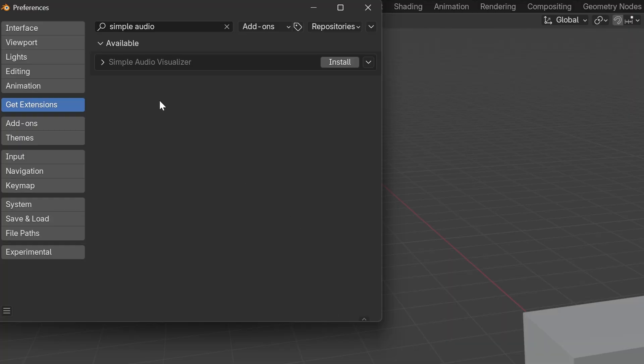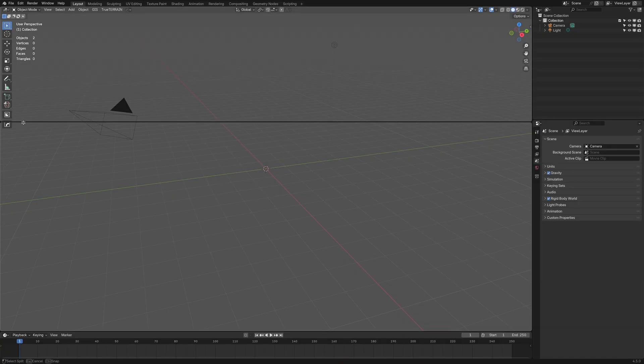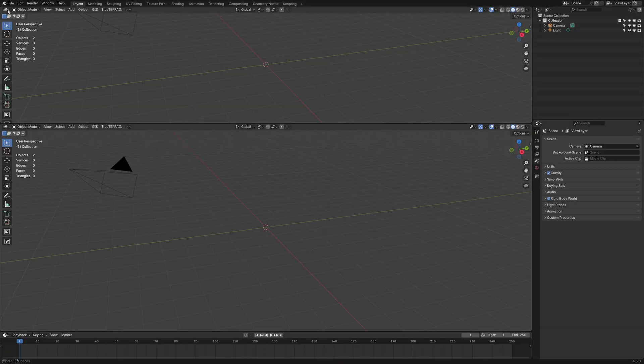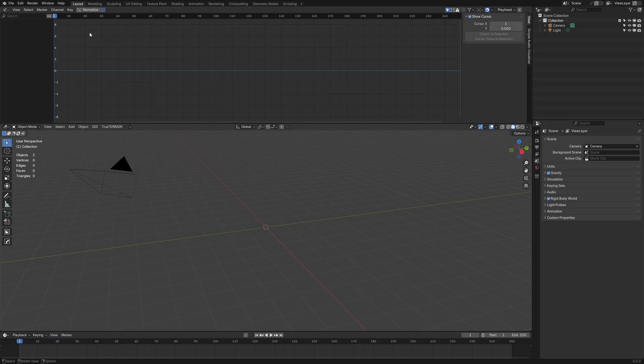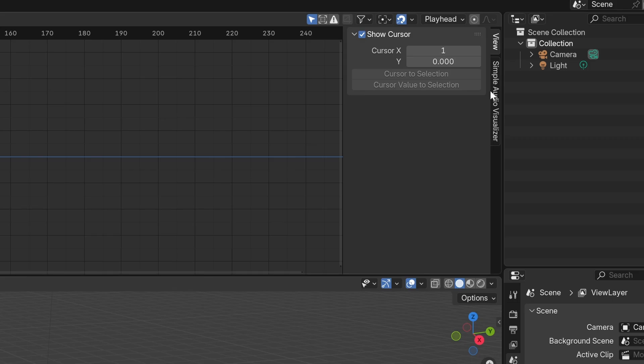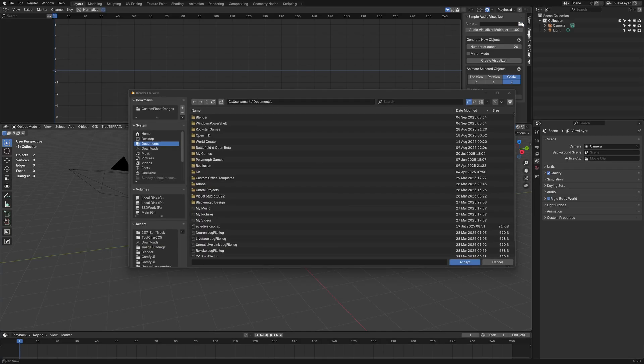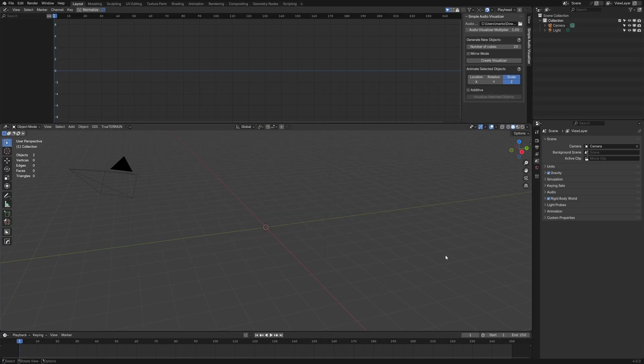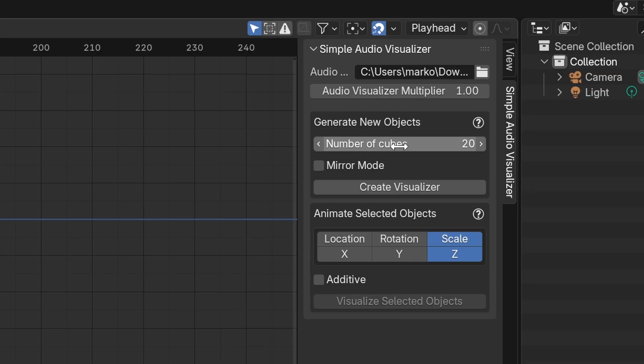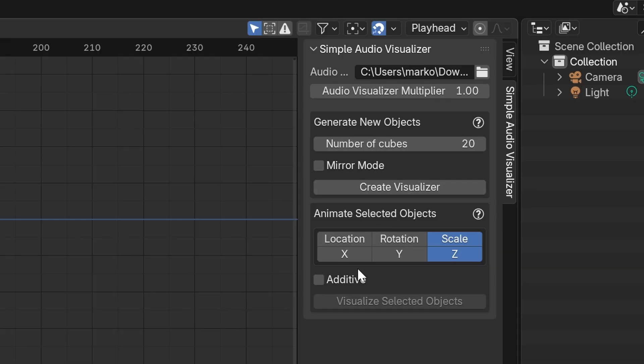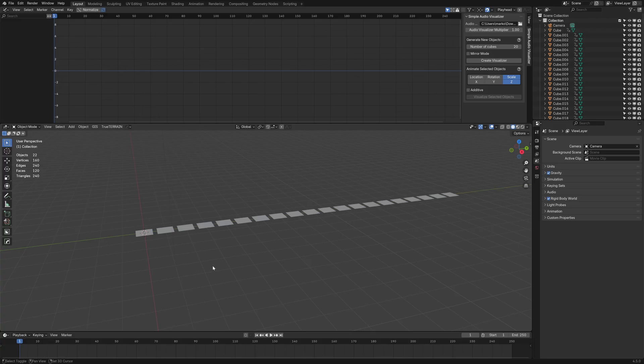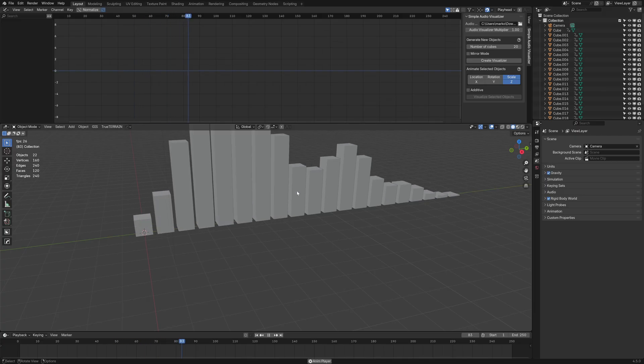The first one we're looking at is Simple Audio Visualizer Install. I'm just going to delete that default cube. Let's split the screen, come into here, and we'll go into the graph editor. Over here we'll see Simple Audio Visualizer. Let's grab an audio file. Let's select this one. We can select the number of cubes, only get 20. Which way we want the animation to be. I'm just going to go create visualizer. Let's give that a moment. And if we press play, we can see that it's bopping along.